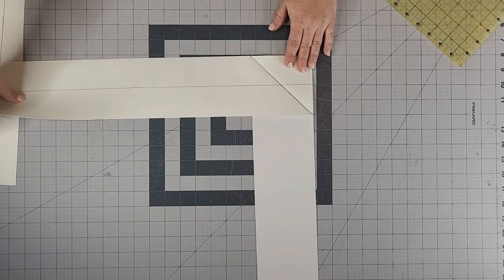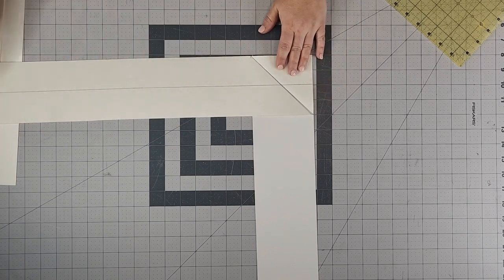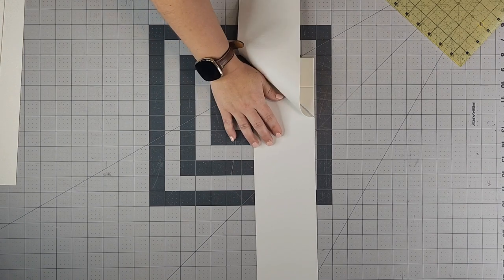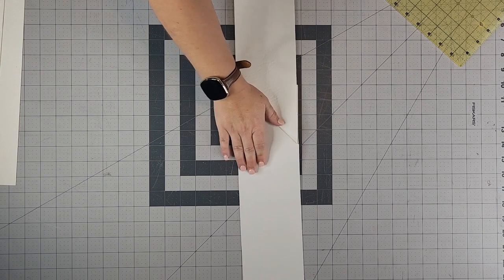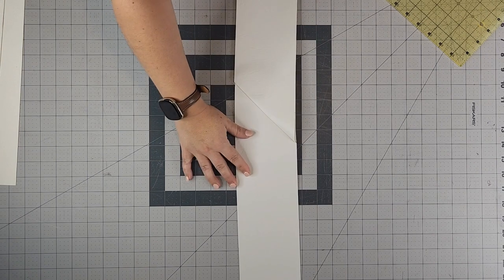So as you can see, I'm going to trim this away in just a moment, but if I open this up so that right sides are facing up, you can see I've got a longer piece of fabric now.